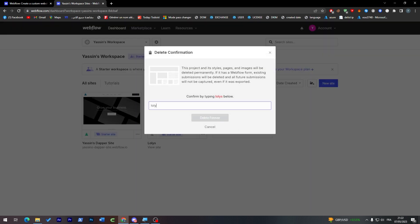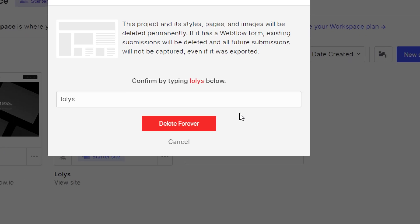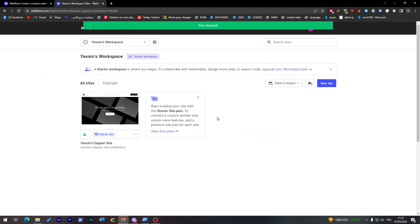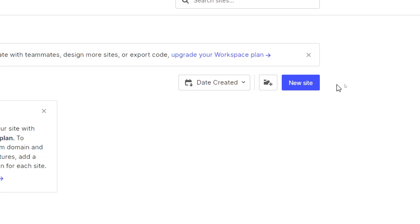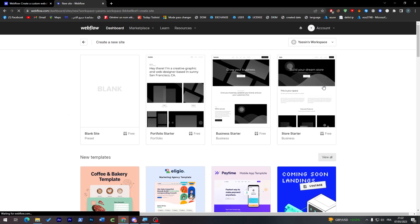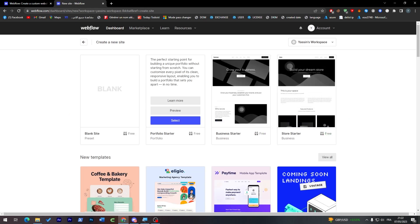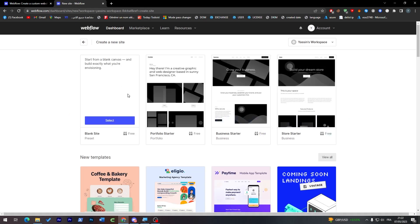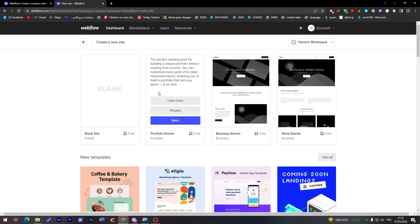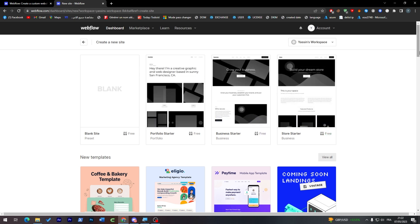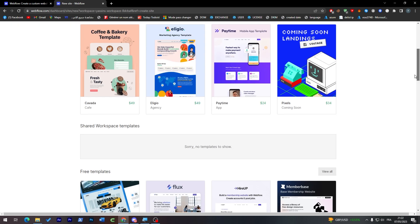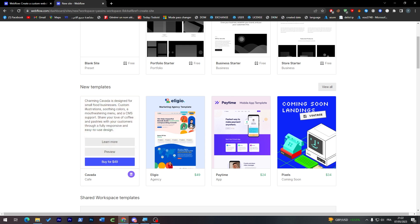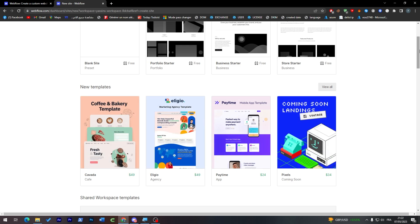From here guys, all you gotta do is delete, let me just delete one of these things. So here we go, I am going to delete it forever. I have deleted it successfully. From here just click on New Site and you will be able to create a new site. Here you might find four templates: a blank site, portfolio, business, and store. Below you can find some paid templates. Here you can see them all.